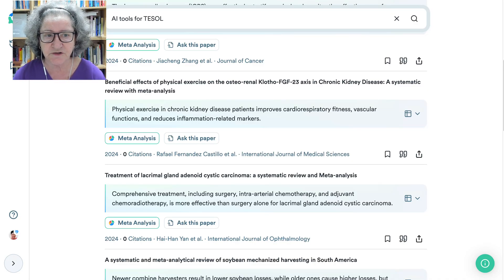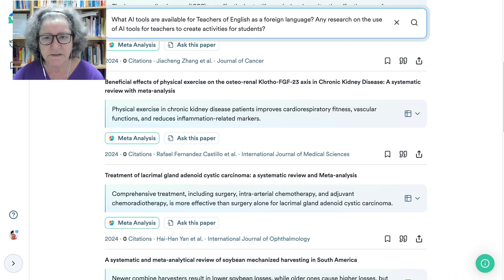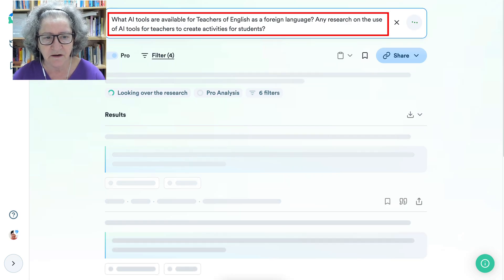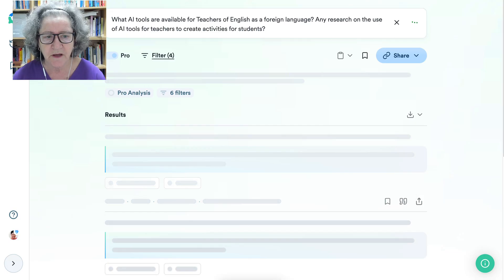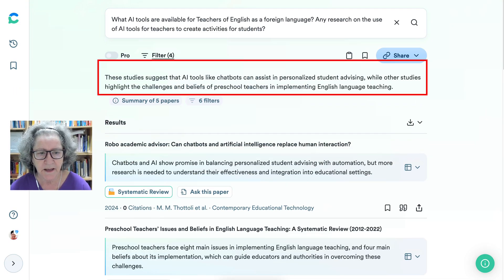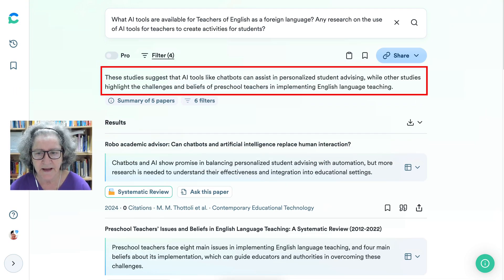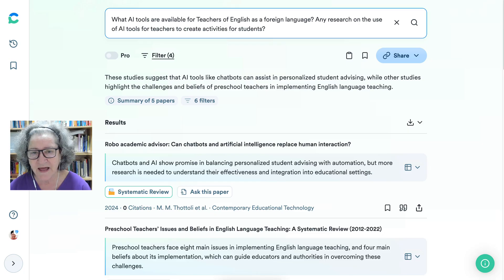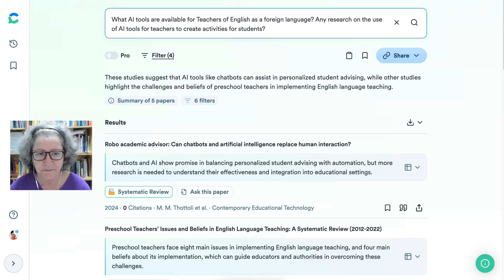Let's try again. Notice I've elaborated on the question. And that's always really, really important — you have to be quite specific. Perhaps don't add acronyms or clarify what the acronyms are.